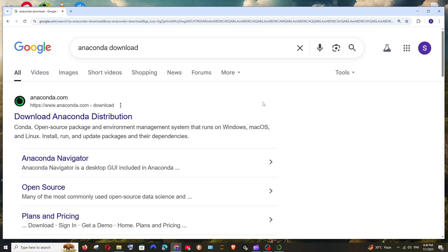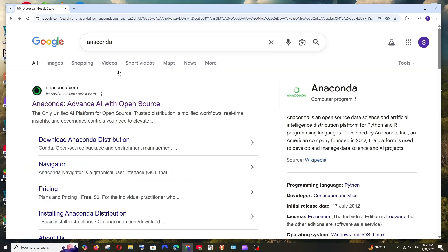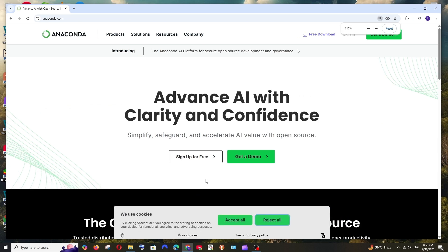Hey everyone, in this video I will be showing you how to download and install Jupyter Notebook with Anaconda in Windows. So let's get started. First thing, just Google Anaconda. You'll be getting the official link, click it.